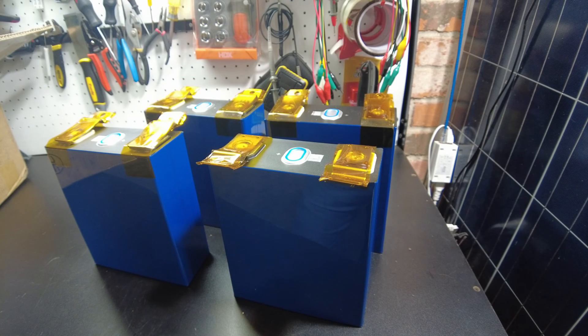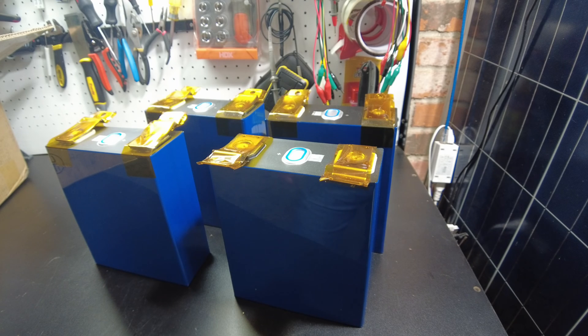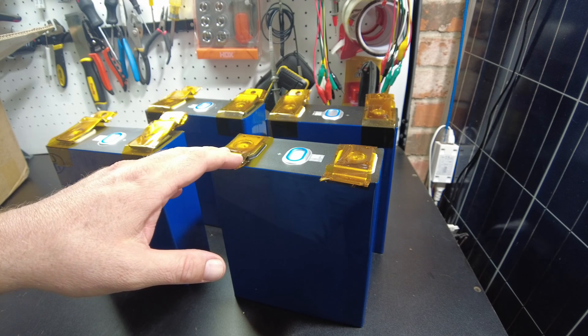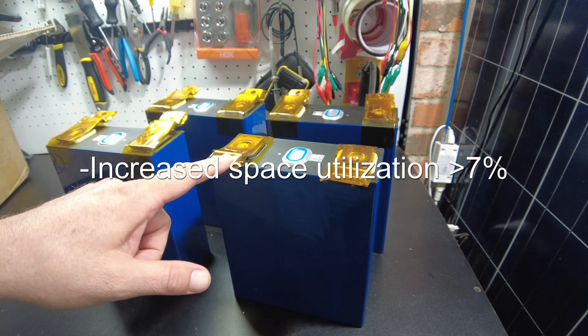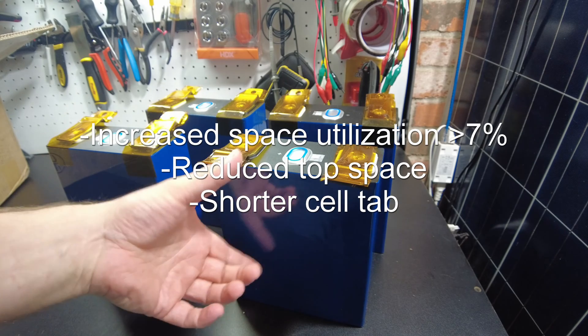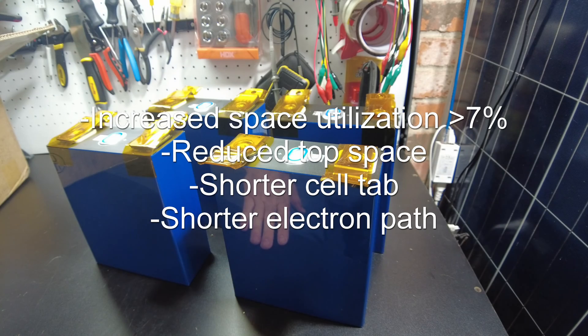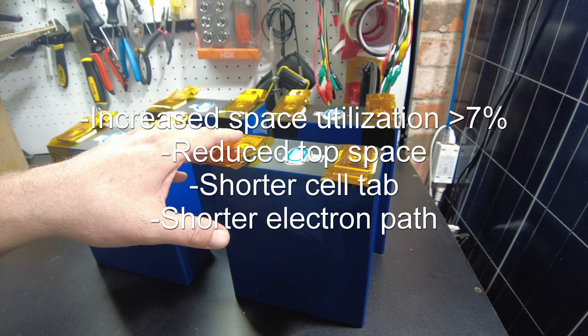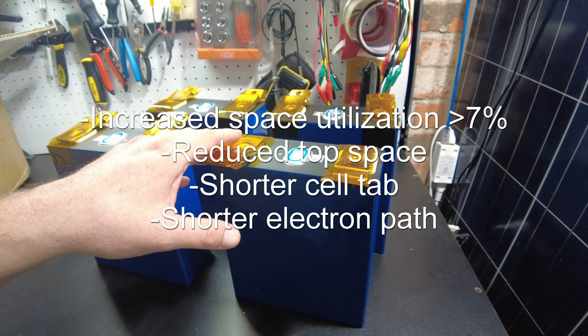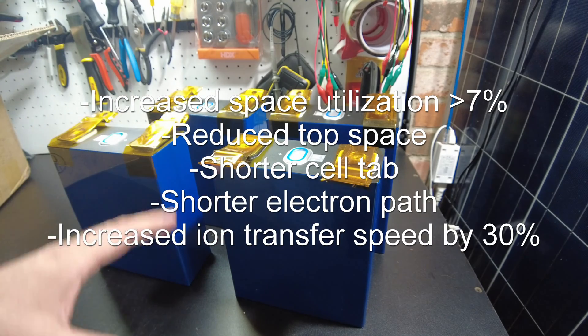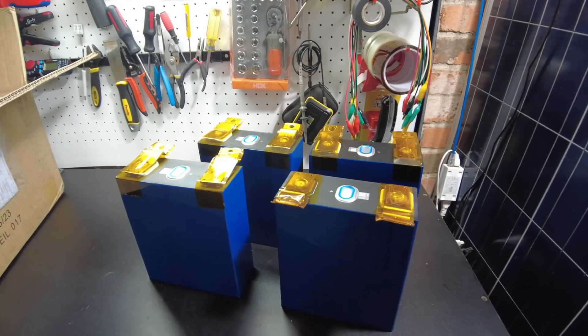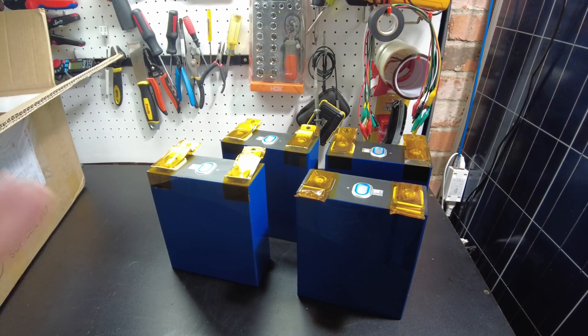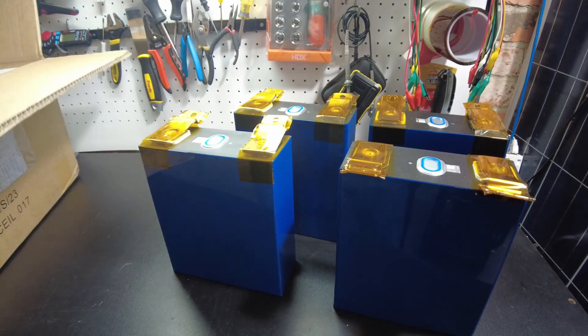This is REPT's new technology. It's called Wending, W-E-N-D-I-N-G. It increases the space utilization rate by more than 7%. The top space of the battery is reduced and the length of the battery tab is shortened. It also says the electron transmission path is shortened and it adopts dual high-salted liquid interface to make the ion transfer speed increased by 30%. So that's some pretty neat sounding technological improvements. I believe these cells are going to be on the market soon.